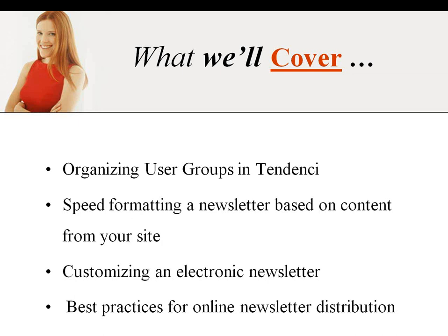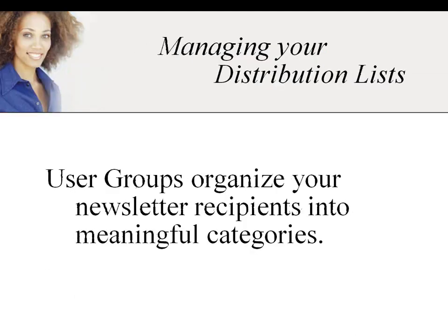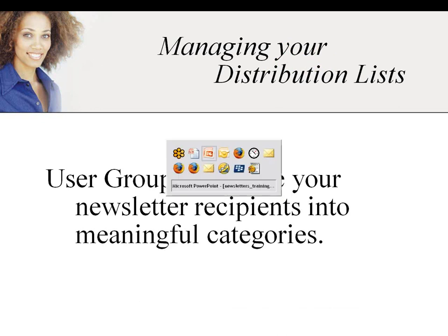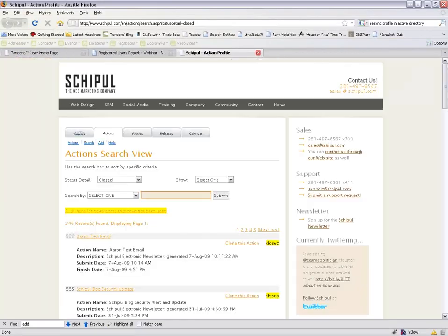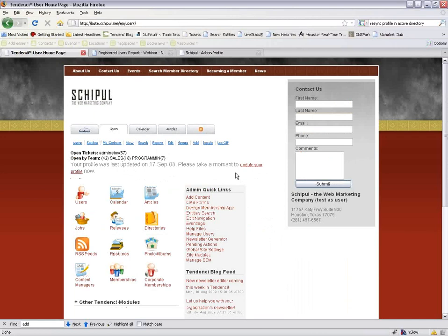My name is Carrie and I'm with Shipple. If you guys have any questions, just let me know — stop me and we can go over anything. If you're speaking and I'm not responding, it may be because I can't hear you, so you can use the chat screen to type in a message. Today we're going to go over organizing user groups in Tendency, formatting newsletters, how to customize newsletters, and best practices for newsletter distribution.